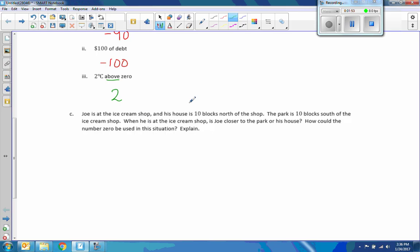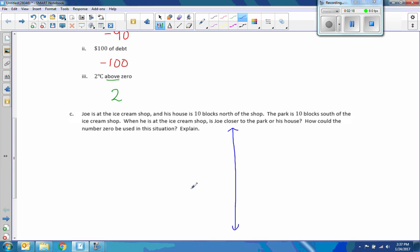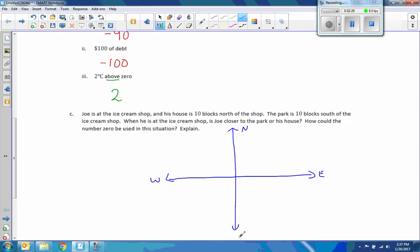Joe is at the ice cream shop, and his house is 10 blocks north of the shop. The park is 10 blocks south of the ice cream shop. This is talking about vertical north-south, so if we think of a map and a compass — north, east, west, south.